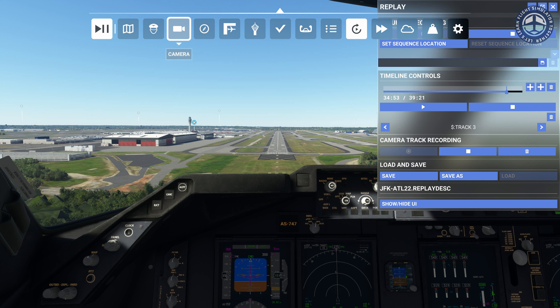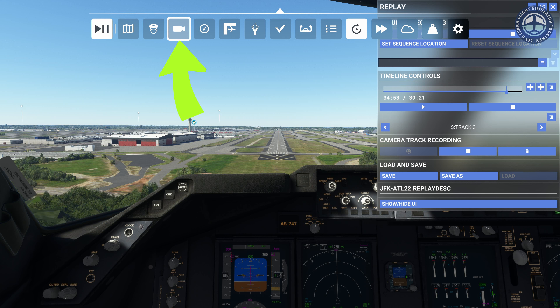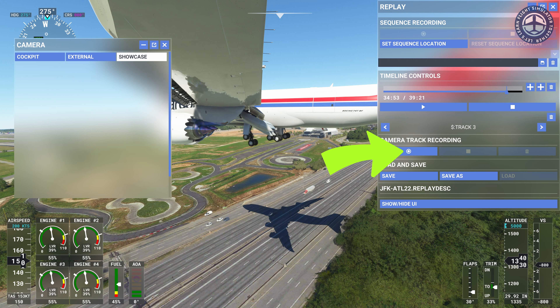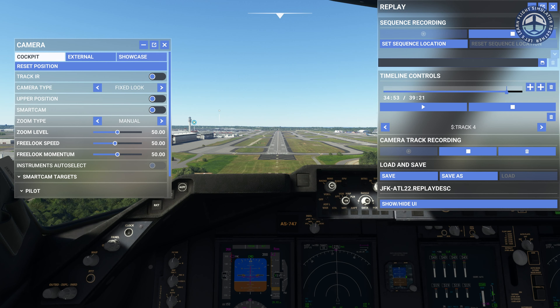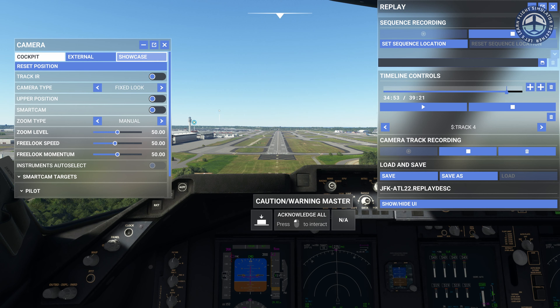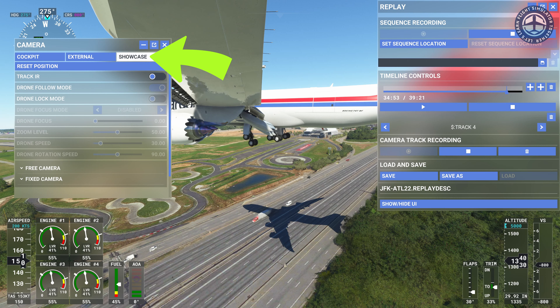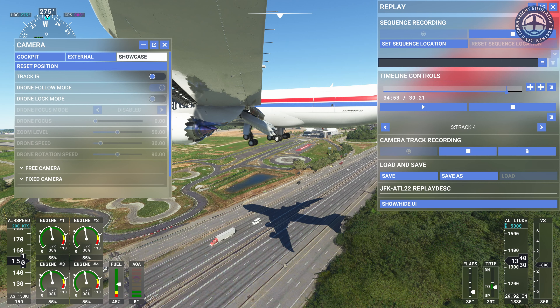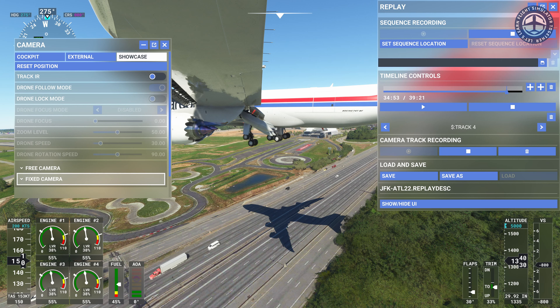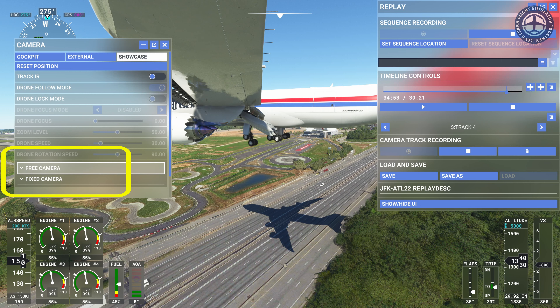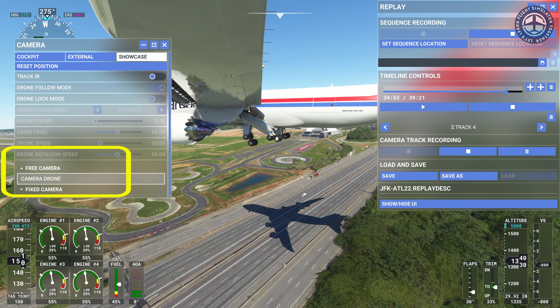From the UI, open your camera menu. Make sure your camera track recording is on, otherwise you won't be able to change the camera angle. To access the drone camera, click Showcase. You will find the Camera Drone option under the Free Camera option.